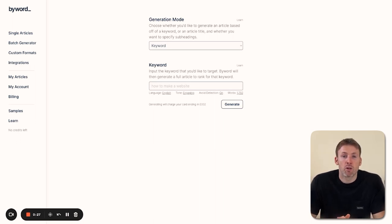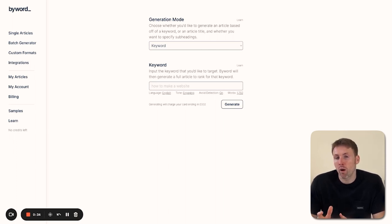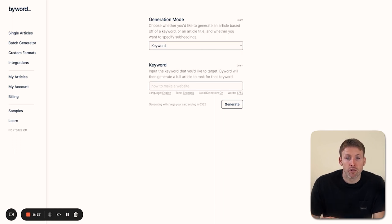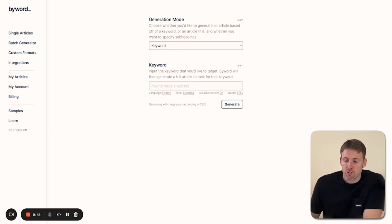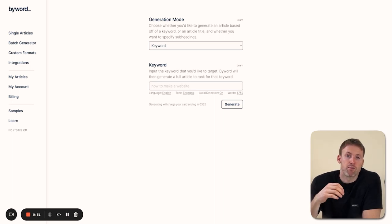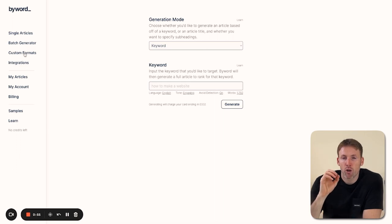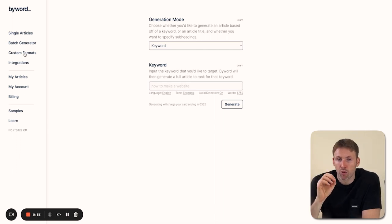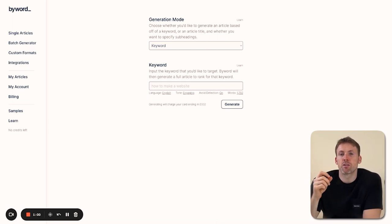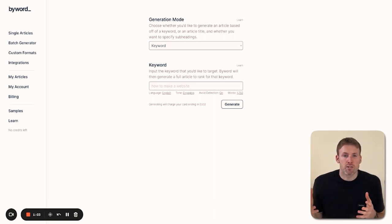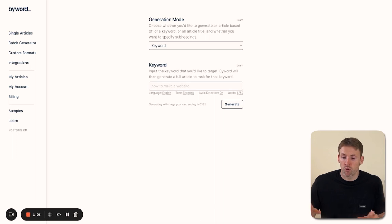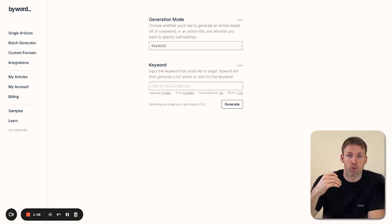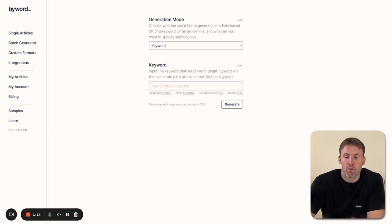Next, we're going to cover the dashboard and the three ways to create content using this tool. On the left-hand side, you have single articles for creating one article at a time. Then there's the batch generator for creating multiple articles. And finally, the most powerful option: custom formats, which uses programmatic SEO. Put simply, the computer will do it all for you. It's really simple with Byword, and I'll go through exactly how to do it step by step later in the video.